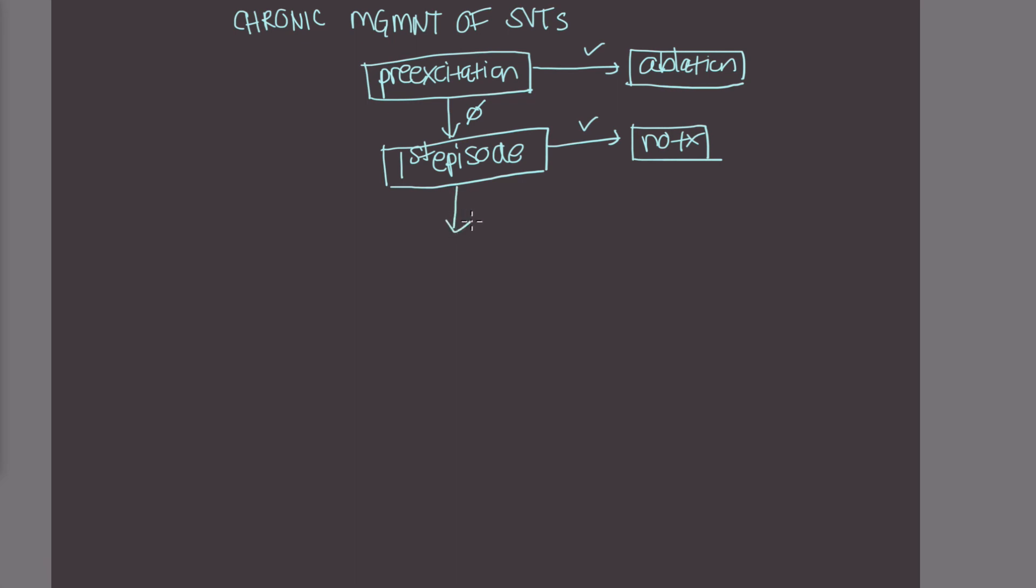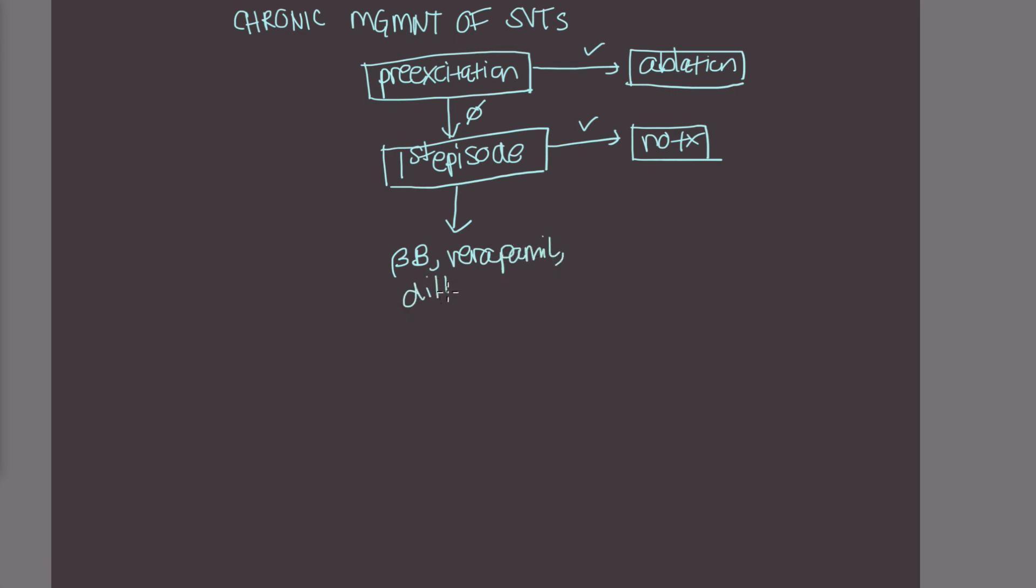If, on the other hand, this is a recurrent thing for the patient, they've had multiple episodes of SVTs, you may want to initiate prophylactic treatment. And the first line is we would start with either a beta blocker, verapamil, diltiazem, or digoxin.